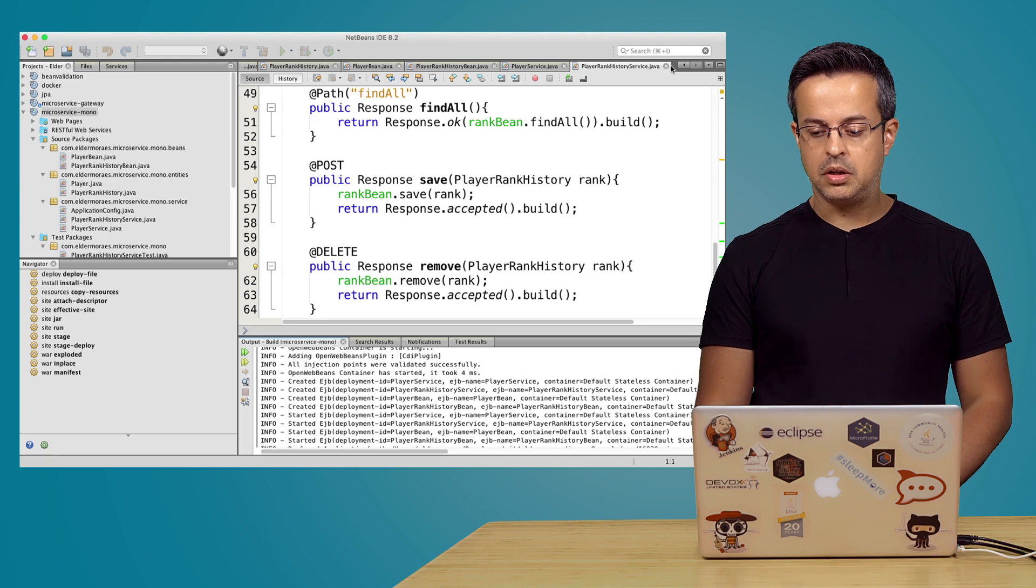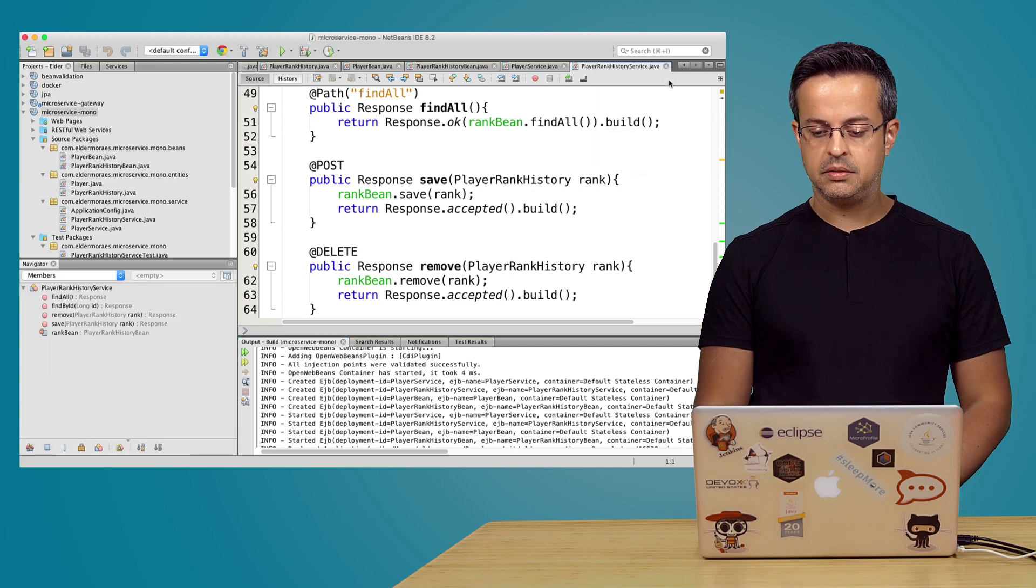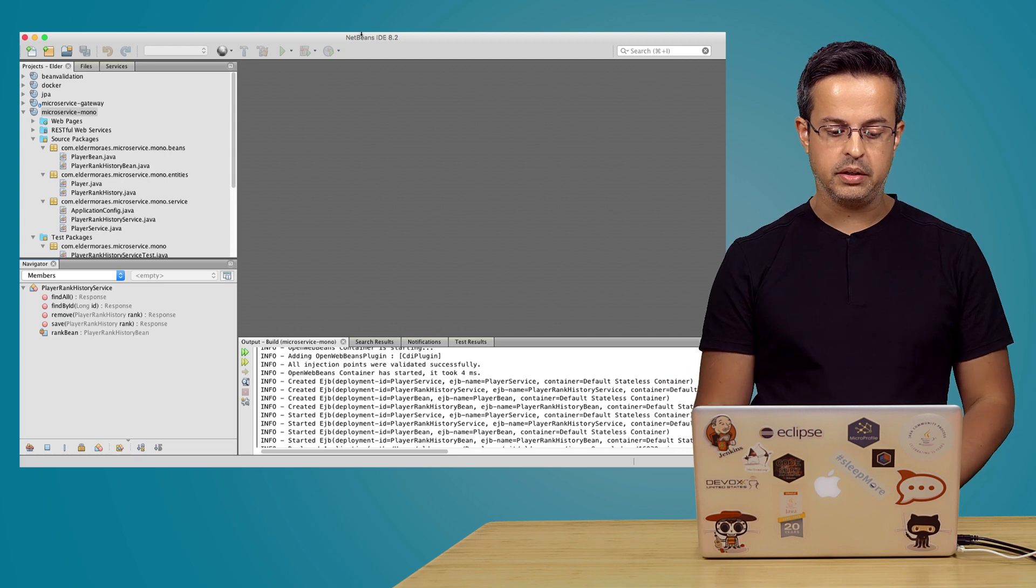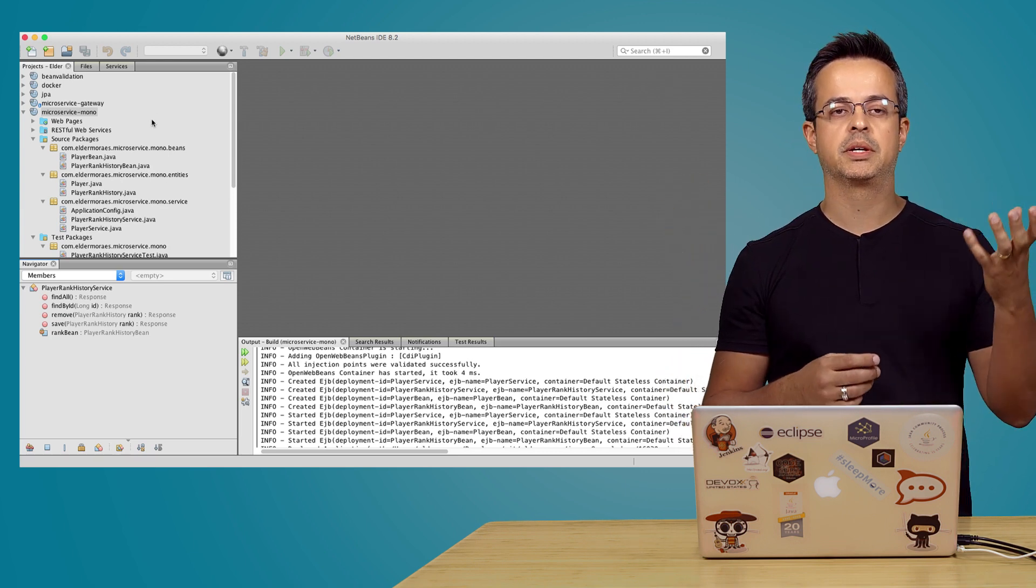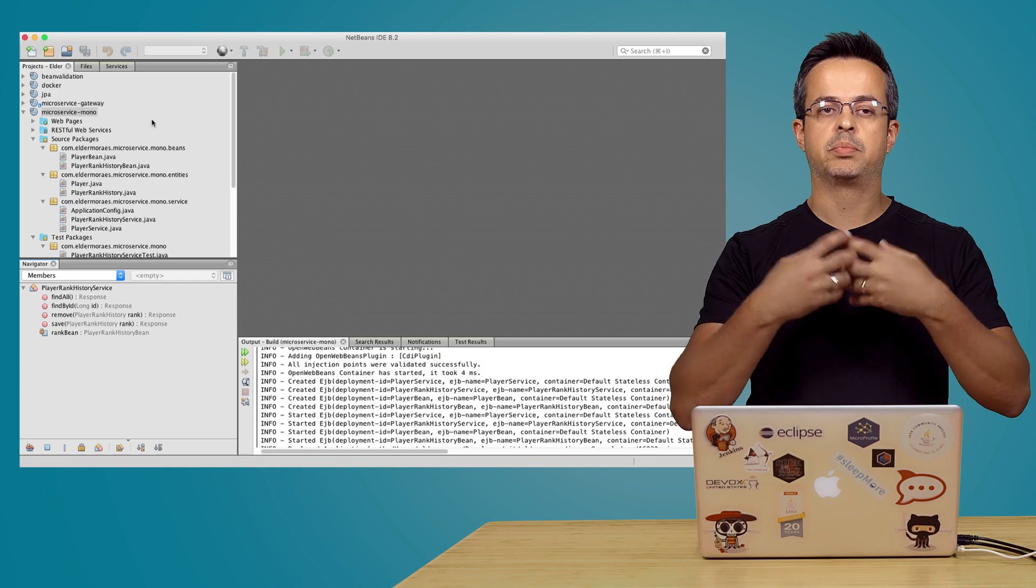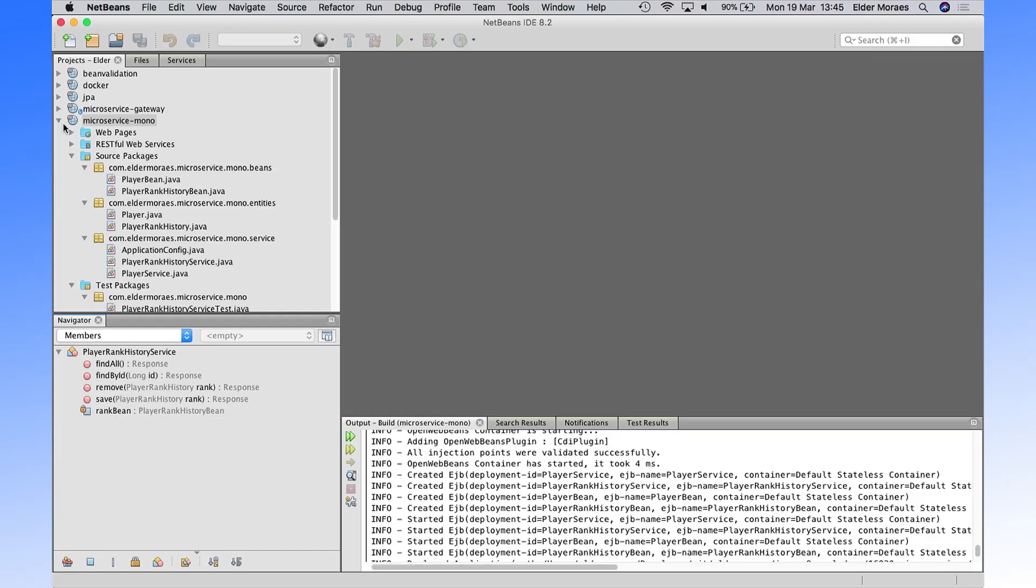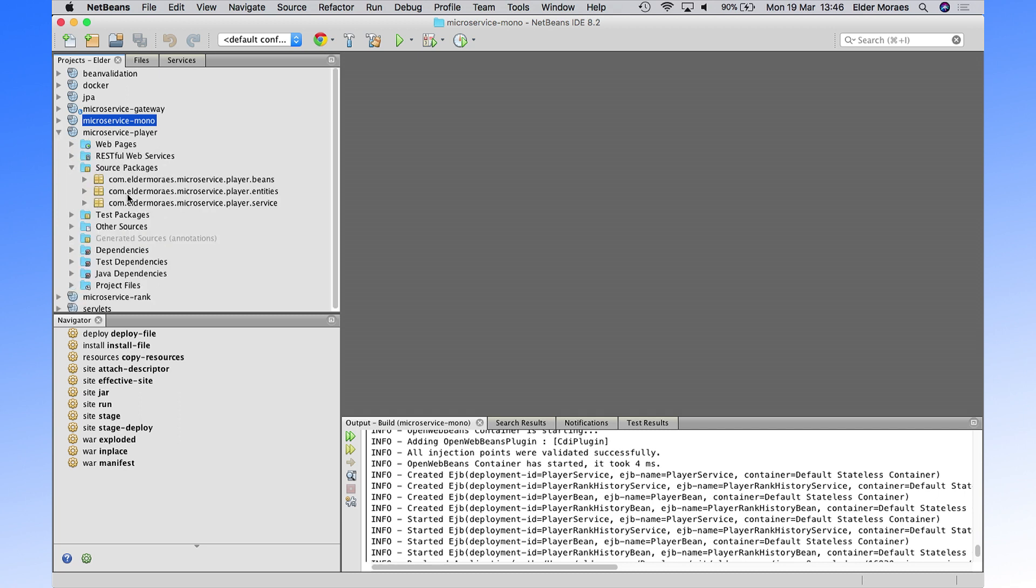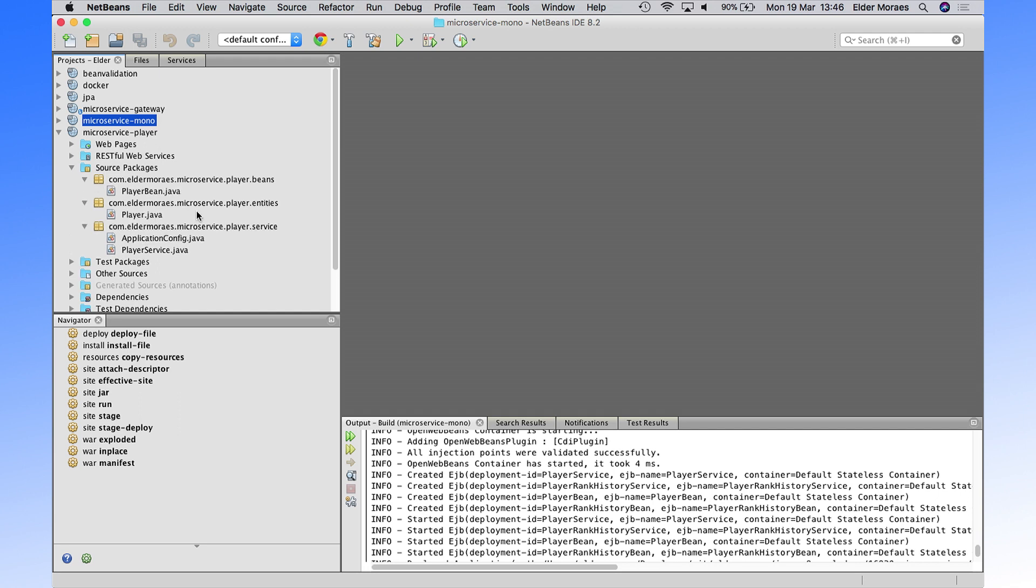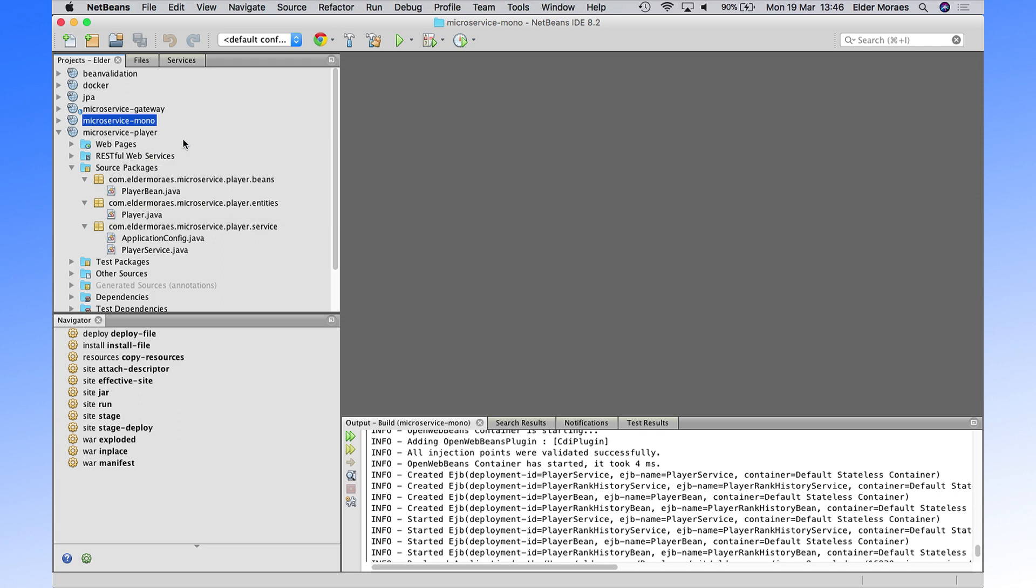So how do we now can take those monoliths and break it down into microservices? Because we have here the player and the player rank. Let's split this monolith in two processes, in two projects, in two artifacts, so we can have a kind of microservice here. So first of all, we have just split it in two projects.